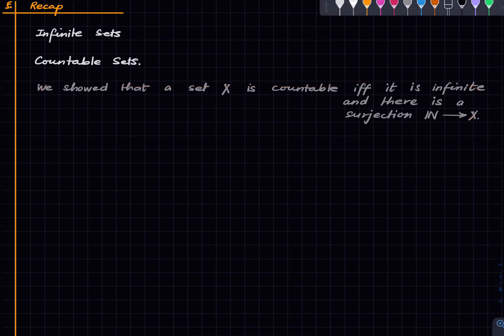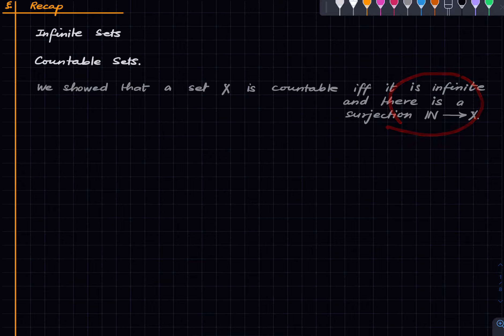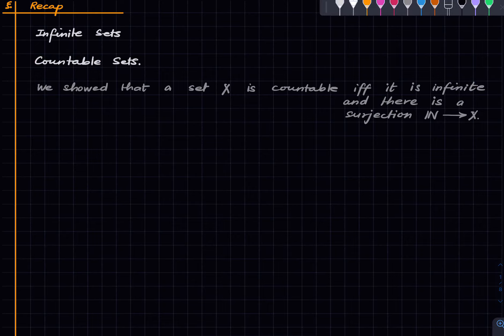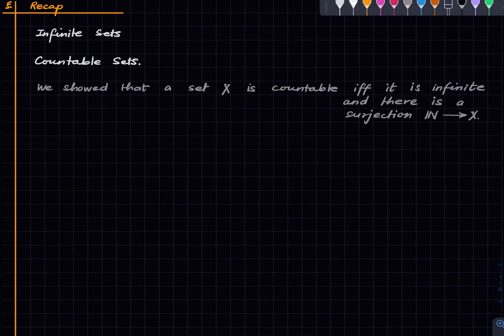Also, in many textbooks 'countable' means finite or countably infinite, so what we have defined is really what is countably infinite. I have chosen this terminology just for brevity. So in our definition a countable set is not finite, but in many textbooks countable includes finite sets.